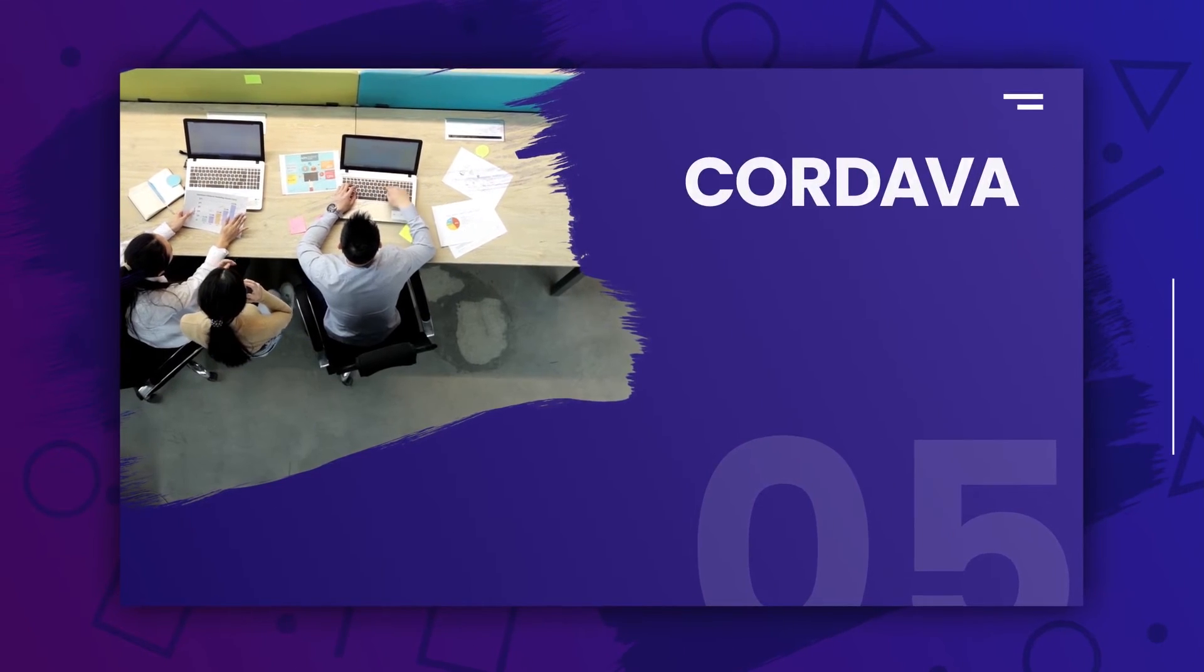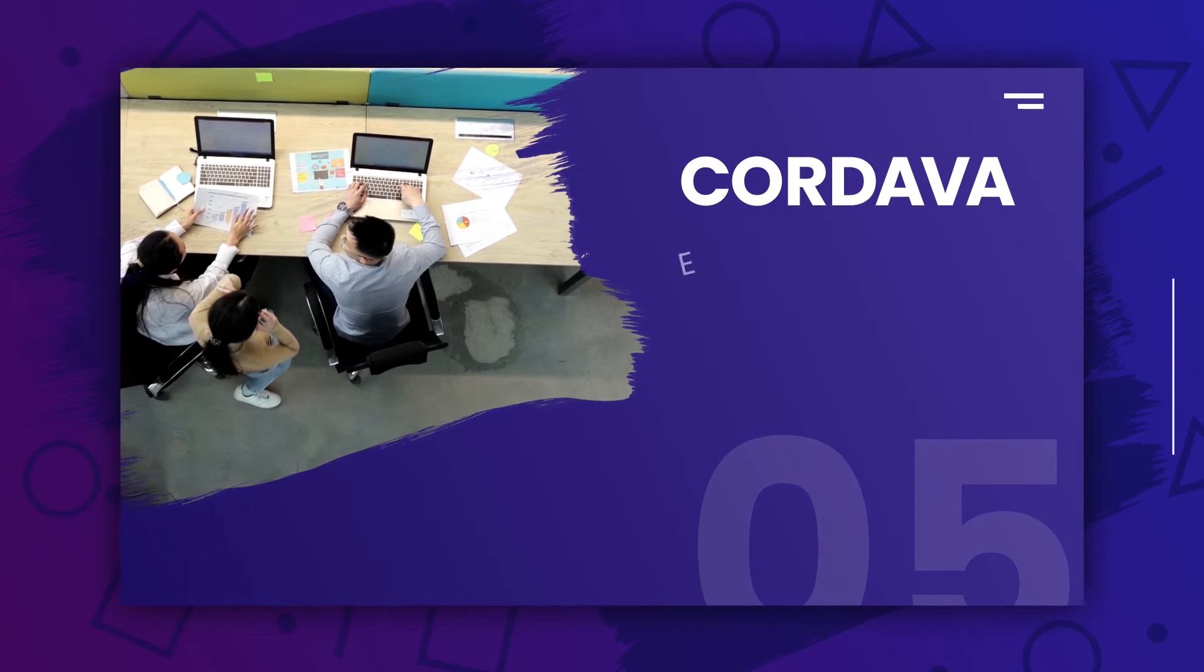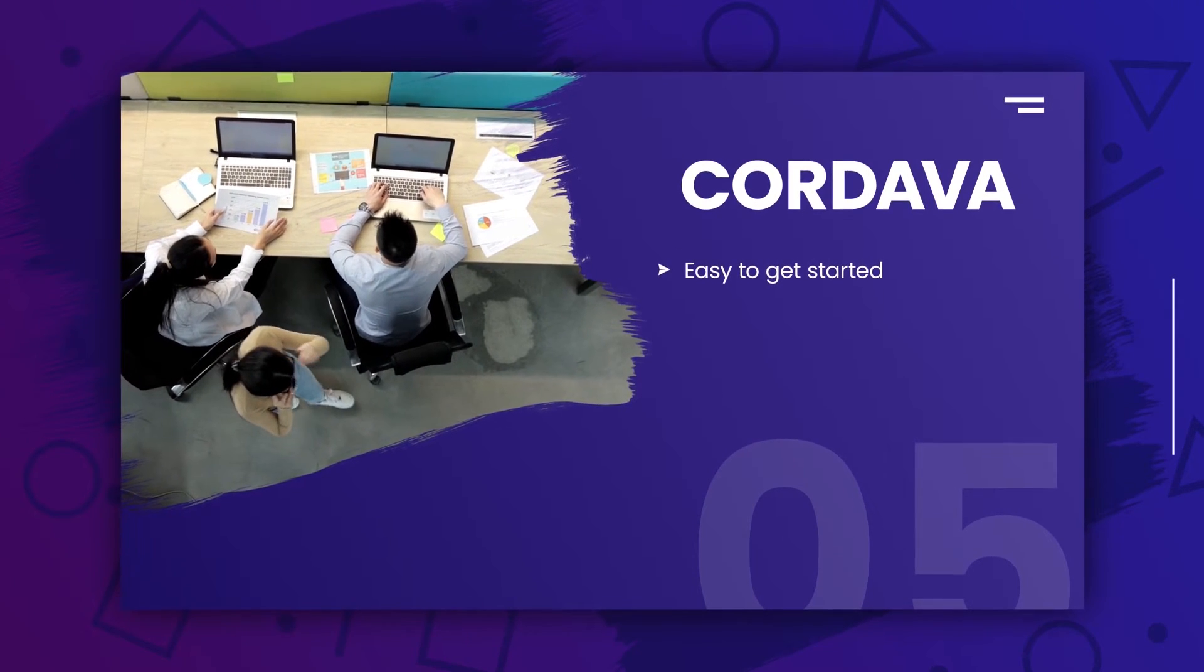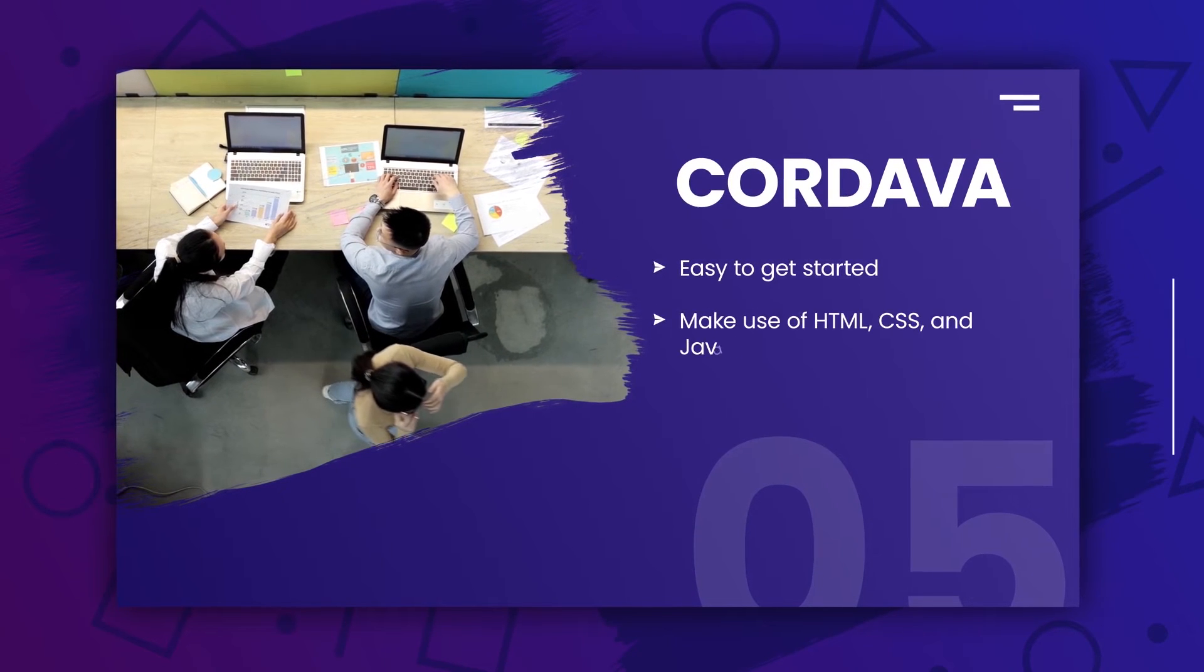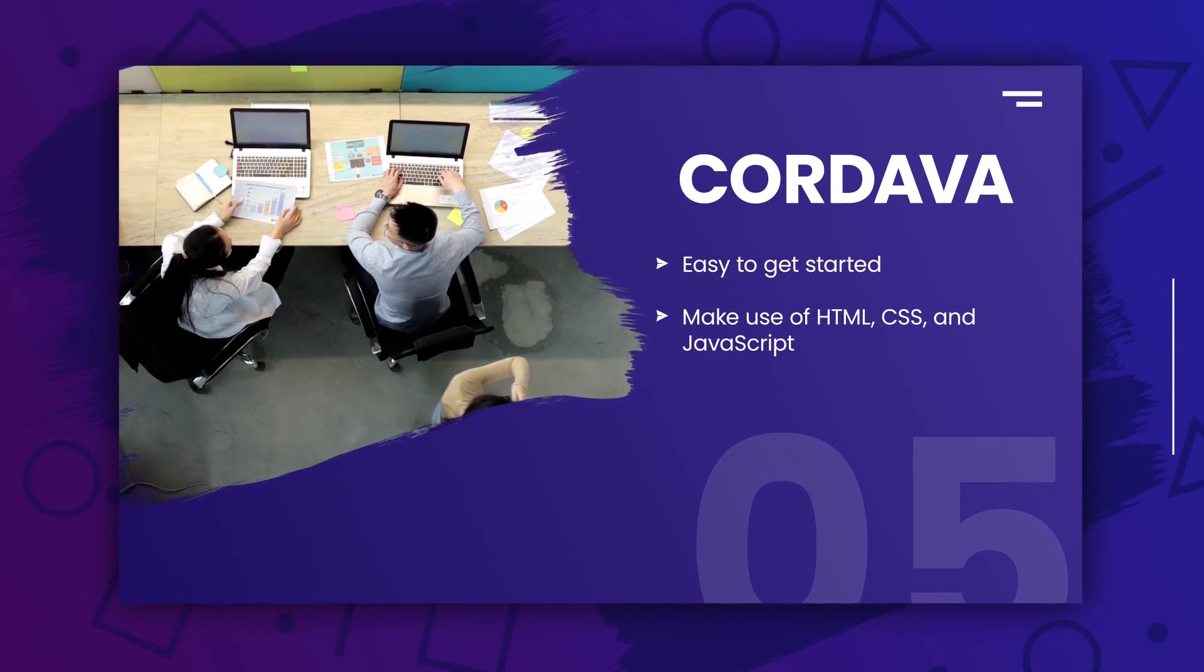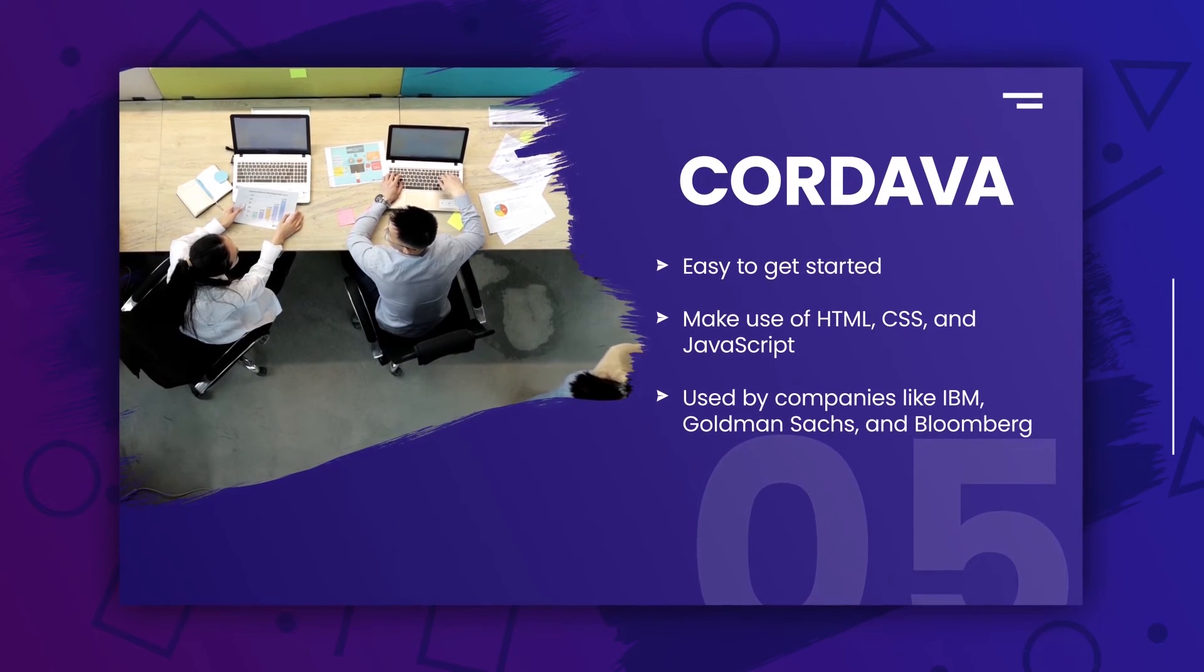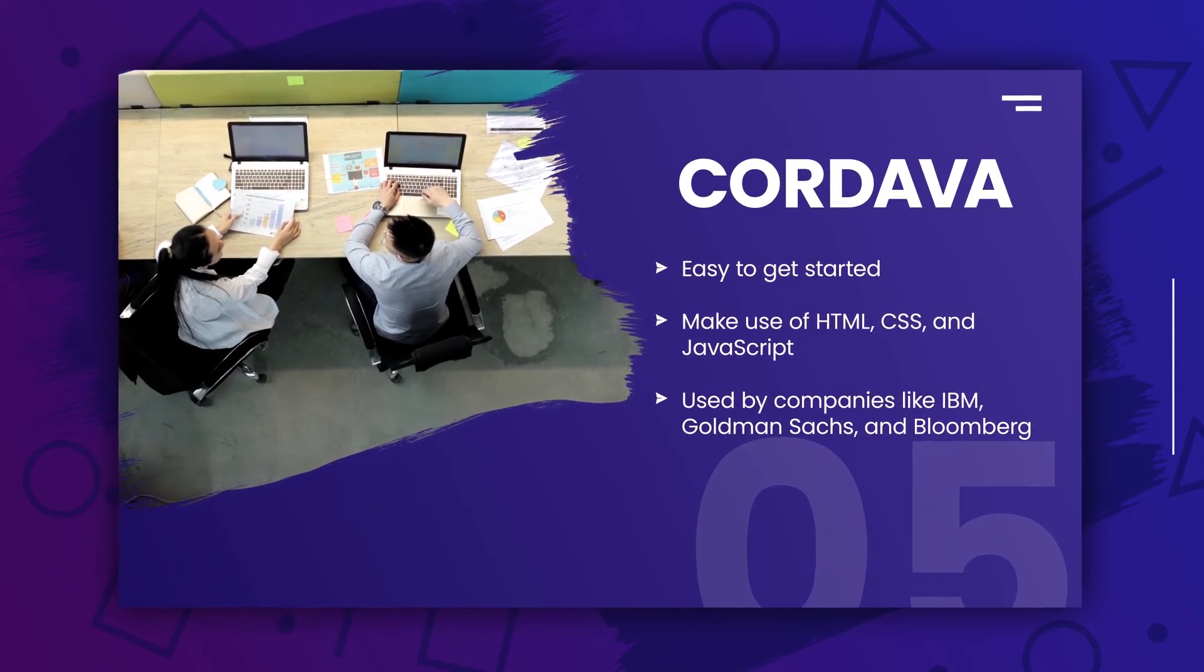The last one is Cordova. Cordova is an open-source framework that allows you to create hybrid apps for both iOS and Android using web technologies such as HTML, CSS, and JavaScript. The framework is used by companies like IBM, Goldman Sachs, and Bloomberg.